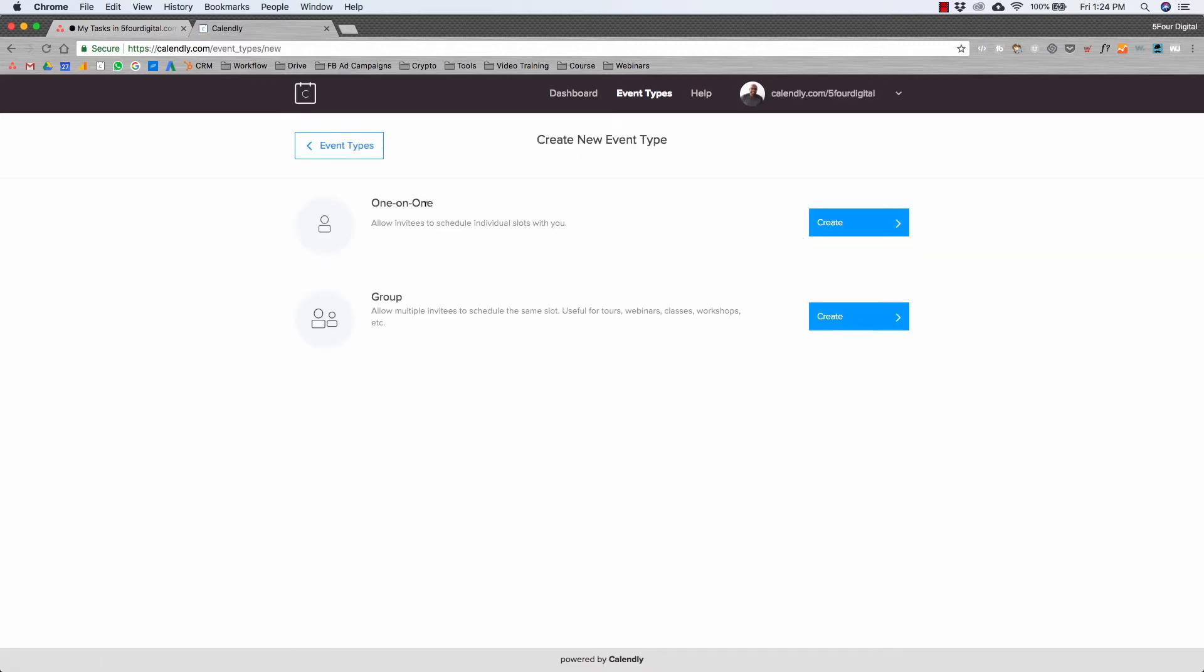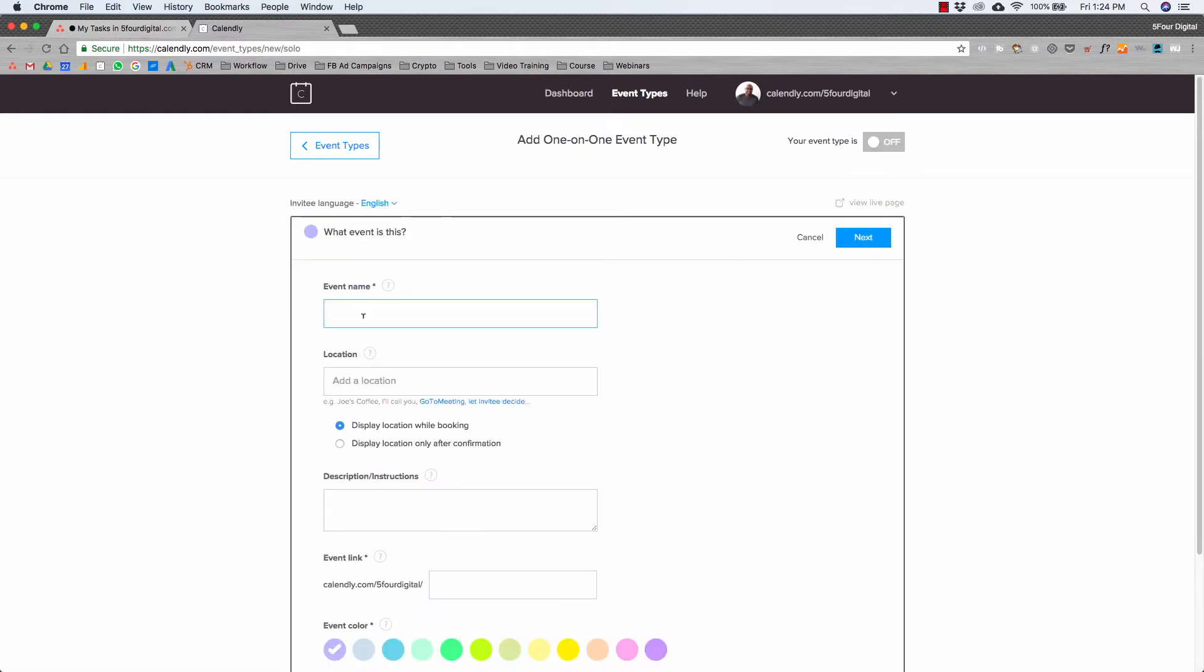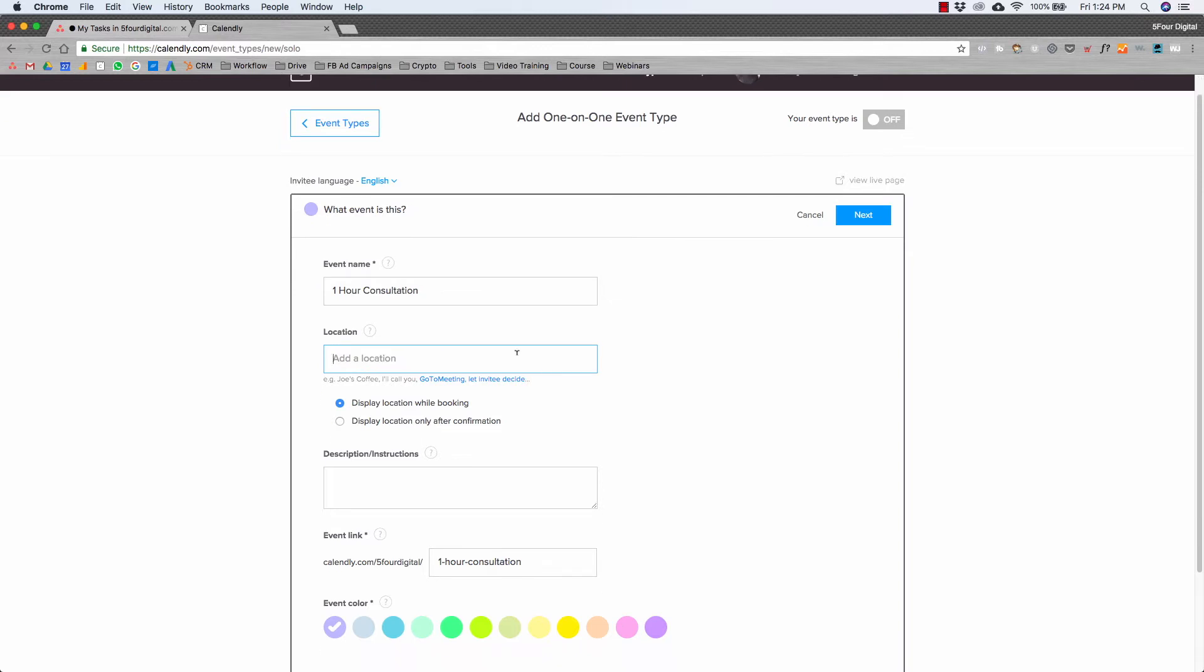So the event name, let's say we're going to do one hour consultation. Then we add a location. You can either put a link to your GoToMeeting, a link to Uber Conference, or whatever platform you use. Then in the description instructions, you want to keep this pretty consistent across the board. So for our consultation, we'd just say 'Hey, glad you signed up. You can join the meeting here.'